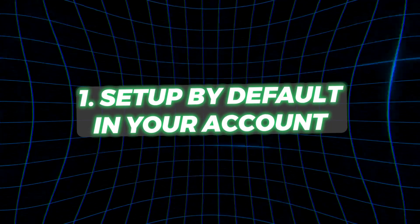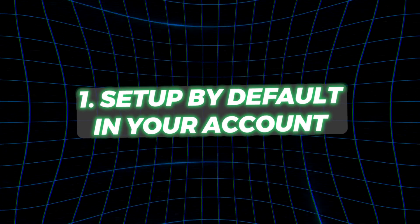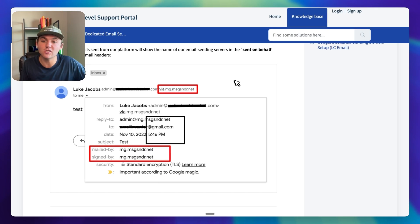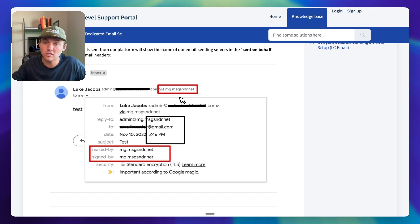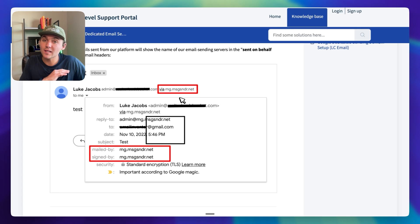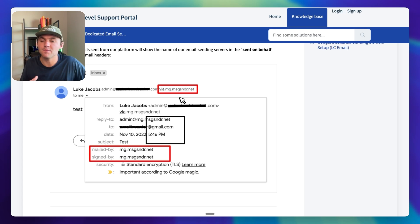Let's dive into the first method. The first method is set up by default in your account, so the pro is that there's nothing you have to do to set it up. The con is that you're sharing the deliverability and the reputation of everyone else using HighLevel. This is the mg.messenger.net domain — it comes out of the box when you sign up with HighLevel. Really, nobody should be using this; you're not going to get great deliverability.